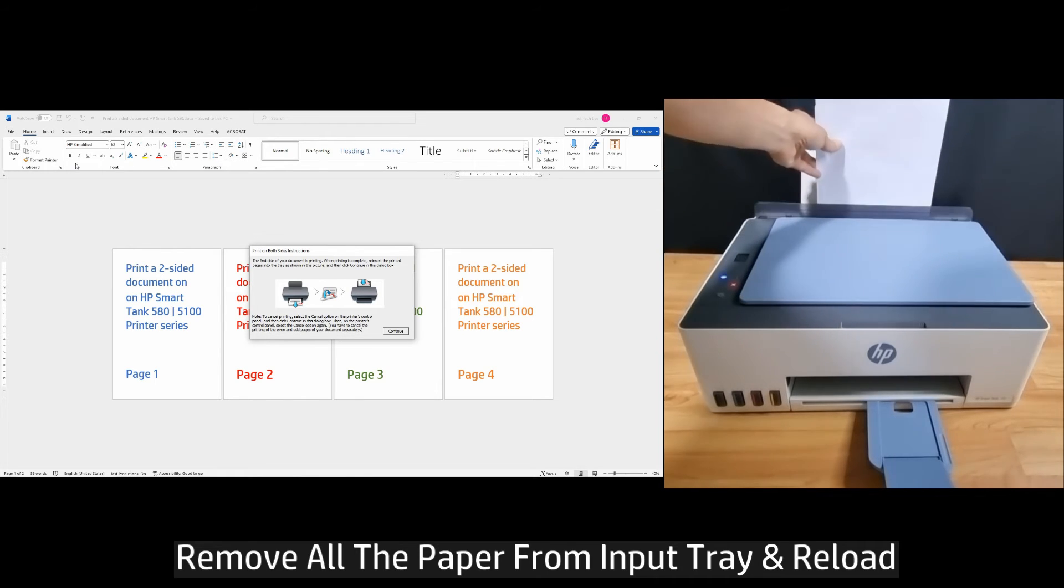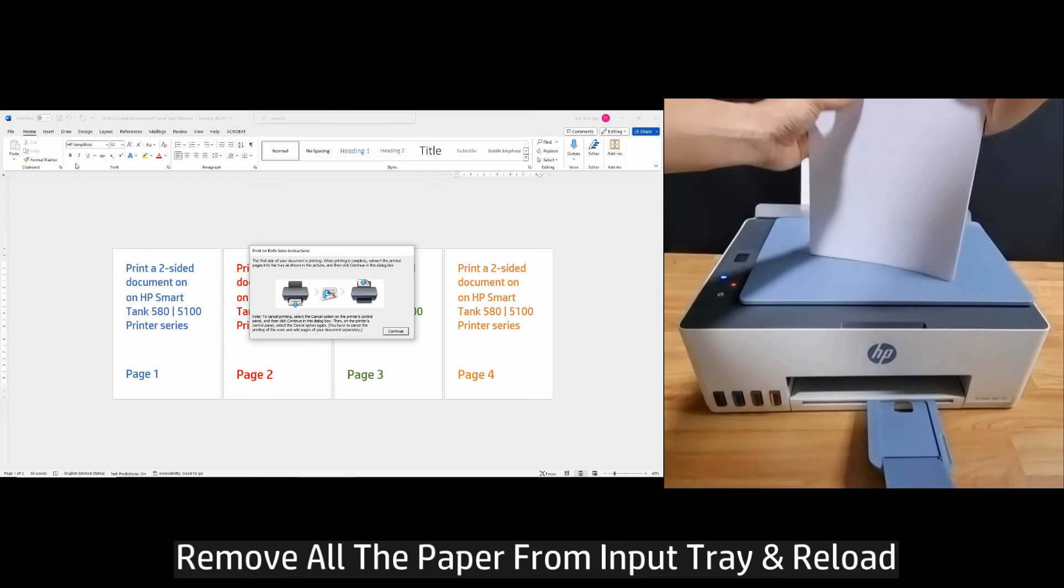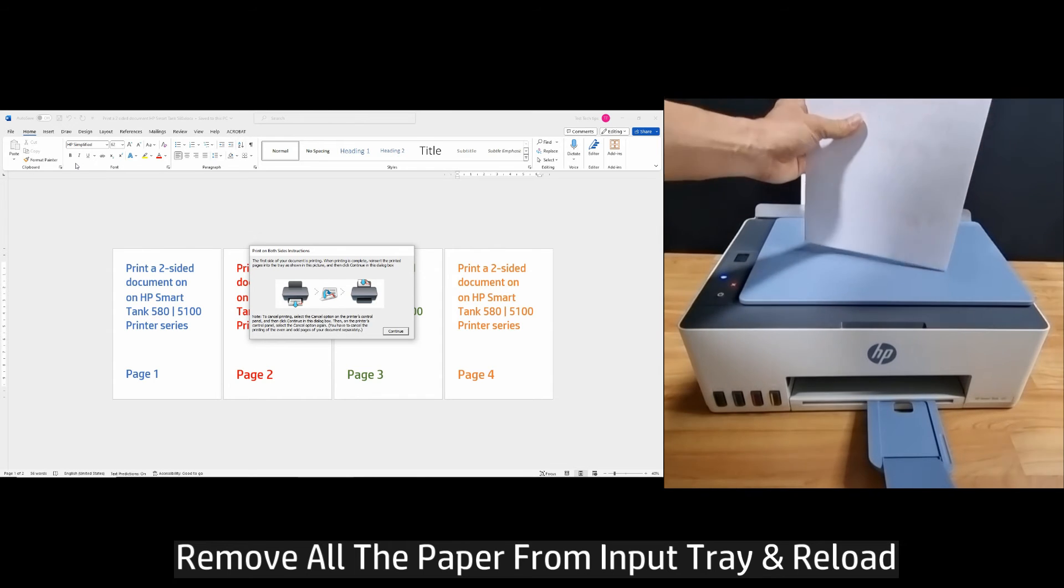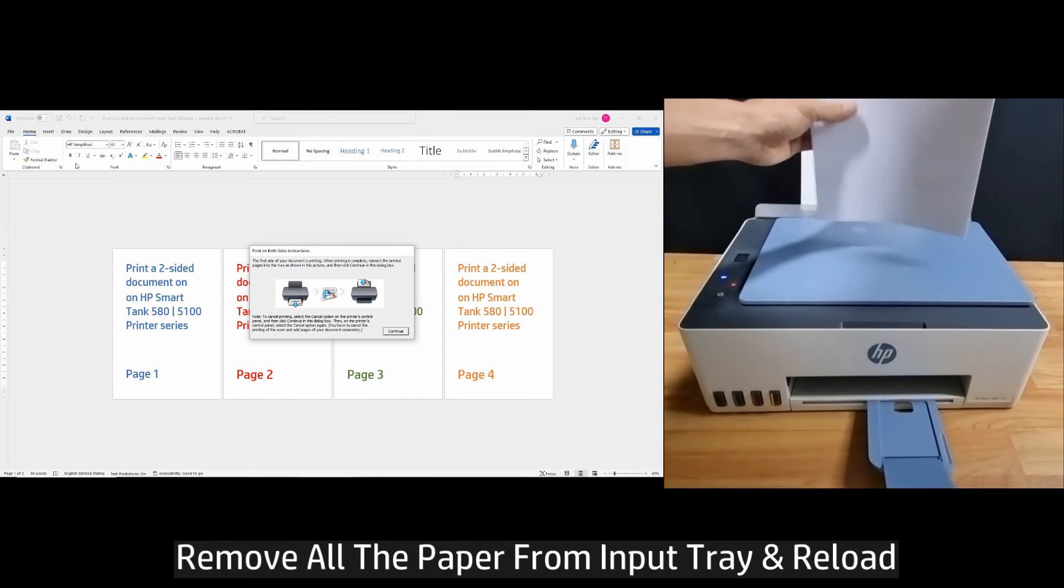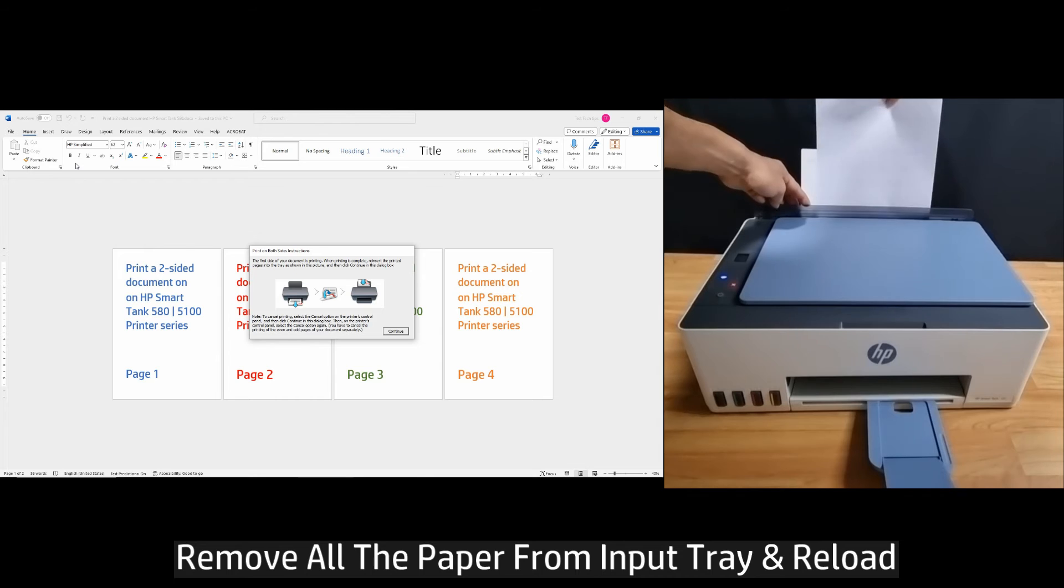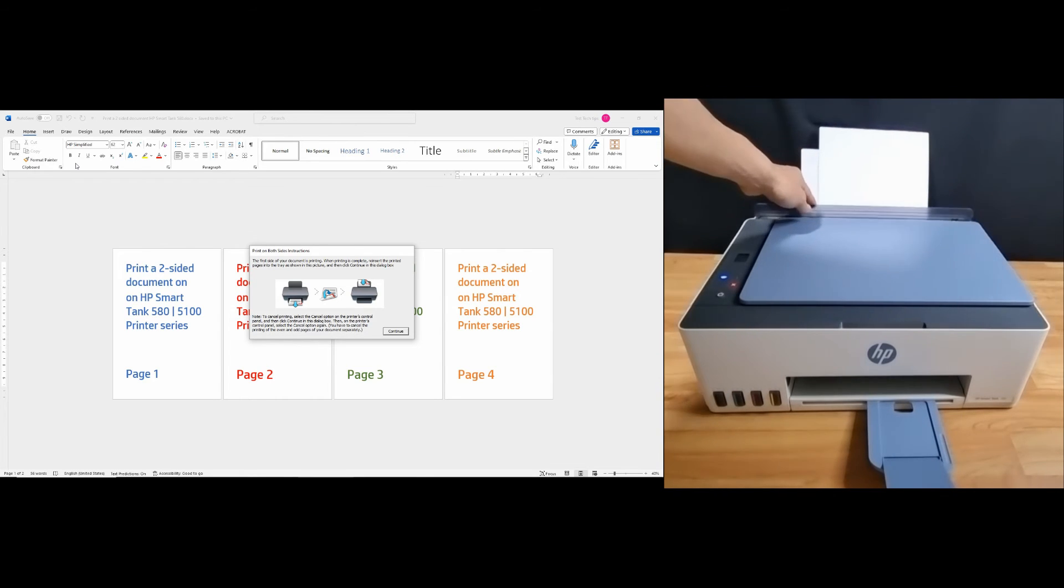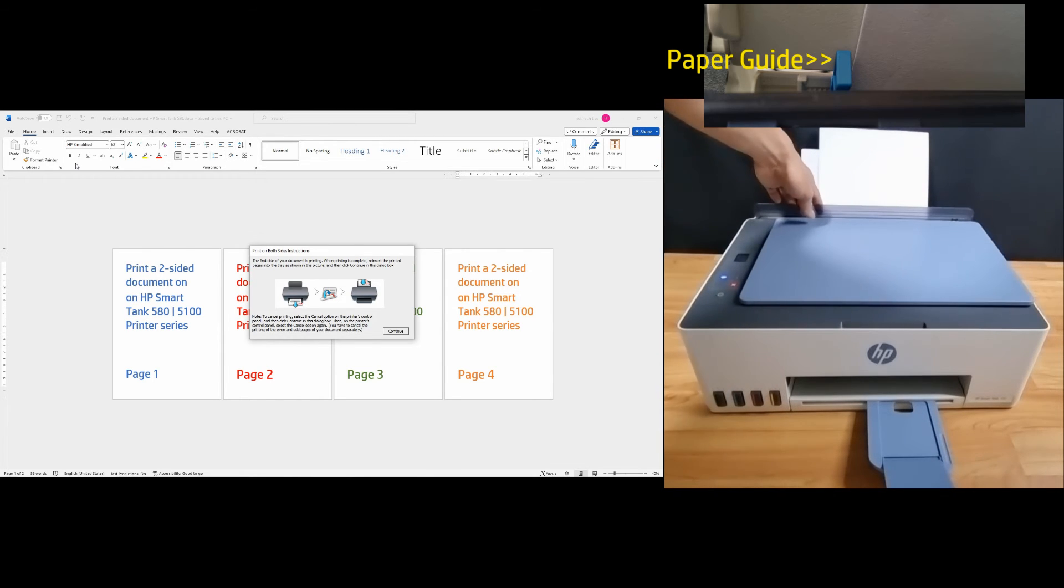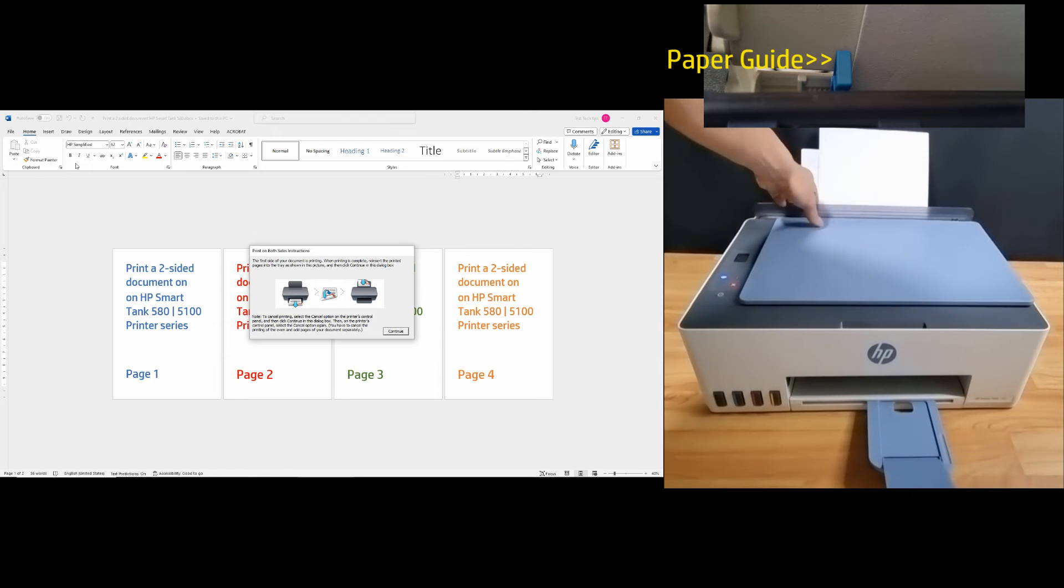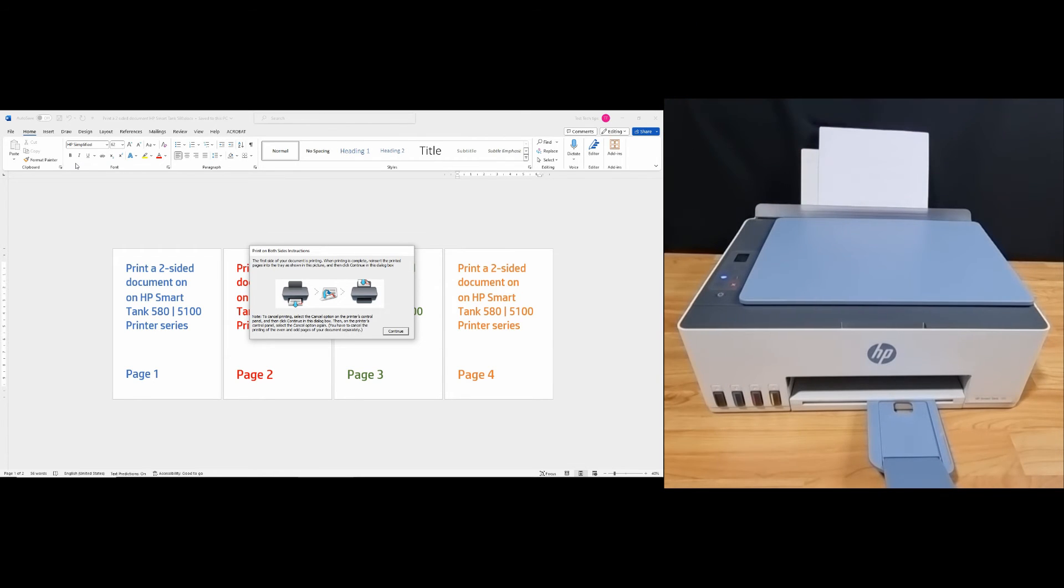We'll suggest taking all the paper out and reinsert. There's a paper guide that you may want to use. Make sure that it just touches the loaded paper. Let's continue.